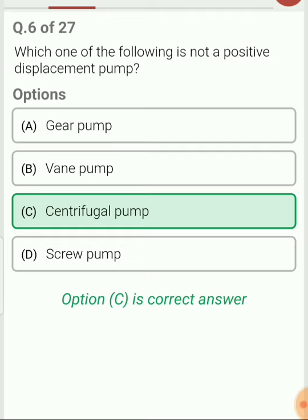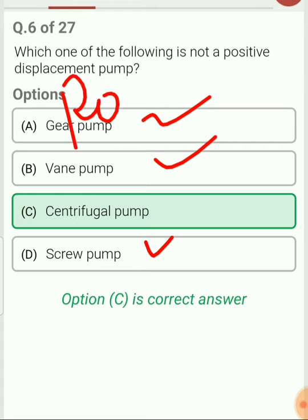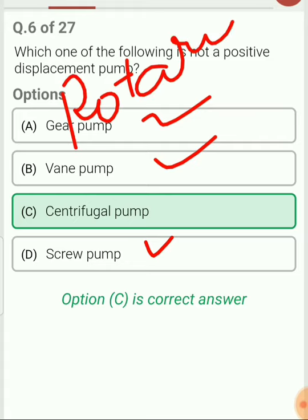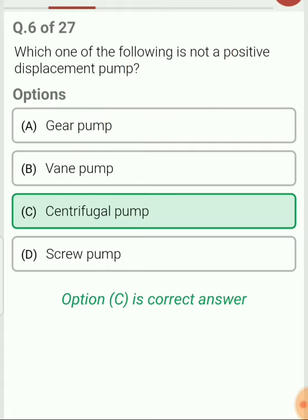Out of the options given, gear, vane, and screw pump are rotary pumps and work on the principle of positive displacement. However, centrifugal pump is a rotodynamic pump and does not work on the principle of positive displacement.